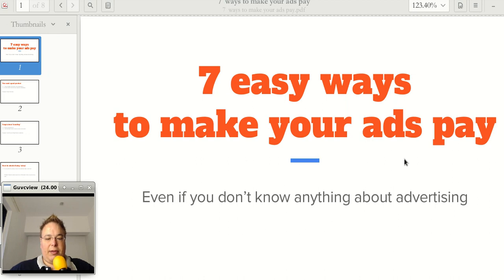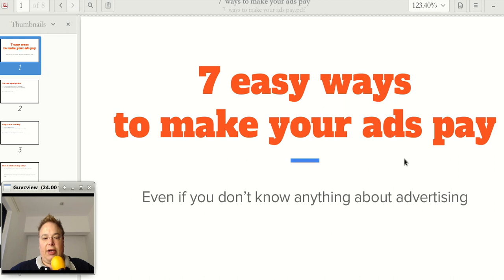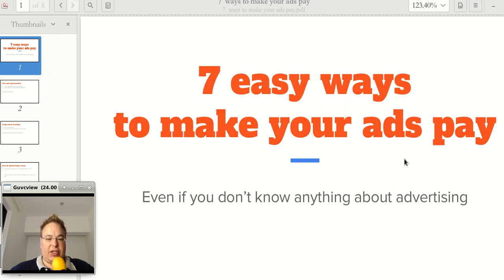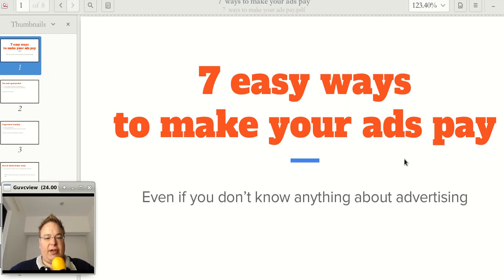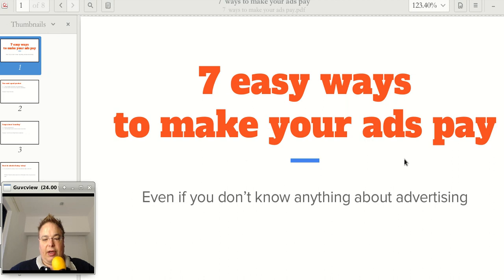Hi everyone, my name is Rod Rojas and today we're going to talk about how to stop wasting money on advertising. The presentation is called 7 Easy Ways to Make Your Ads Pay Even If You Don't Know Anything About Advertising.